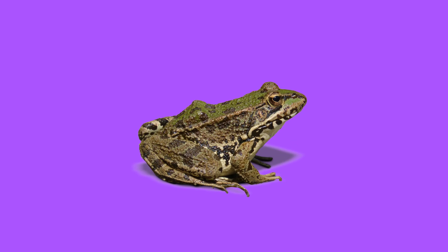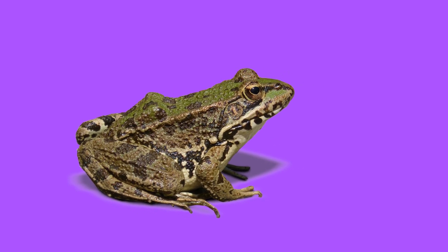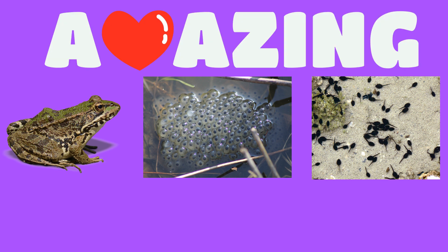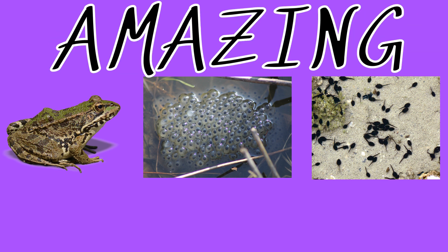The mummy that has babies called tadpoles is a frog. Frogs lay eggs called frog spawn that then turn into tadpoles that then turn into frogs. I love the life cycle of a frog, amazing.